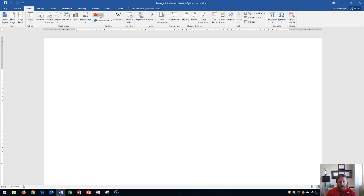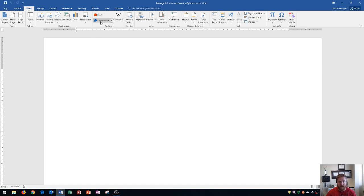And you can see that you have a store that allows you to purchase or download for free certain add-ins, as well as a list of current add-ins that you have on your computer.